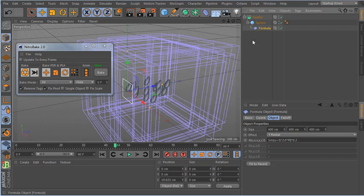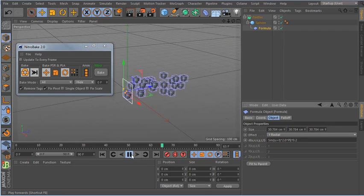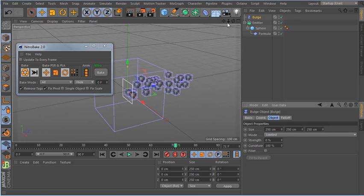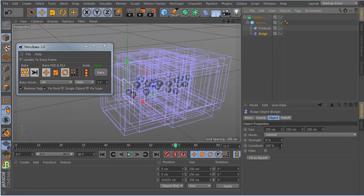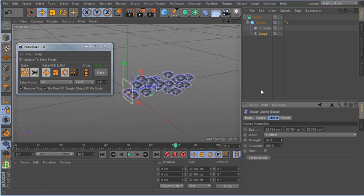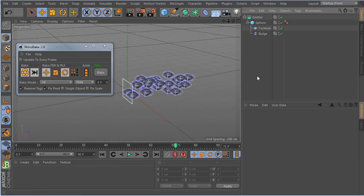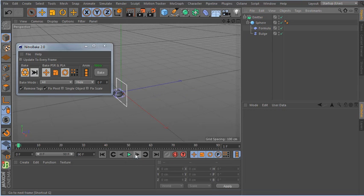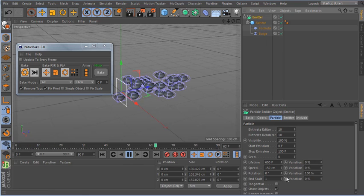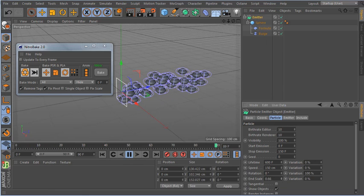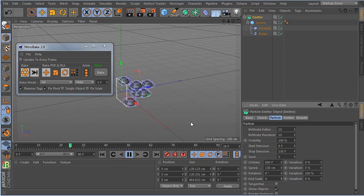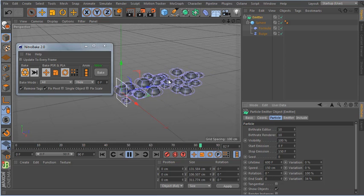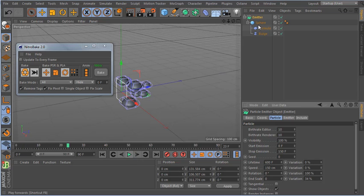I'm going to bake this emitter and also use a formula to make it more interesting. I can add more objects, put everything I want. I can add more and more. Let me adjust the scale a little to make it more interesting.